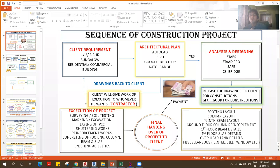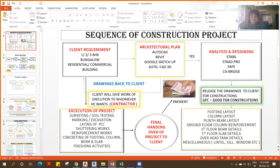Hello learners. I welcome you all to this course on building construction step by step with AutoCAD drawings. Before we get into the course, I want you to understand the sequence of a construction project — who is a client, who is the architect, what is the role of the architect, what is the role of structural engineers, how we are going to release the drawings, how we are going to do the design of a building. Once we understand that, we are set to understand the construction methodology, or the sequence of construction, which is called the execution of the project.